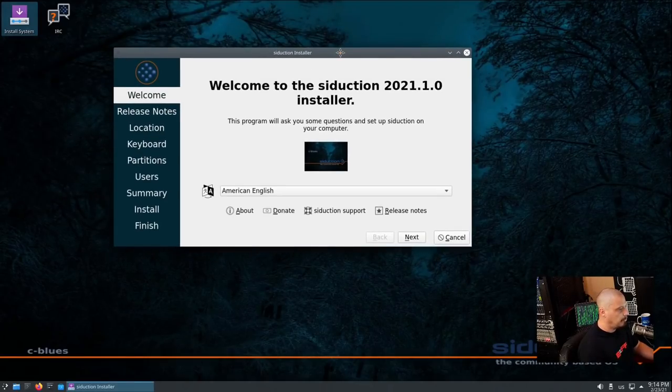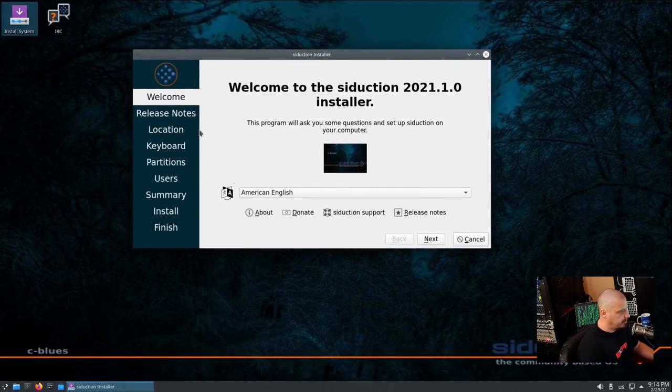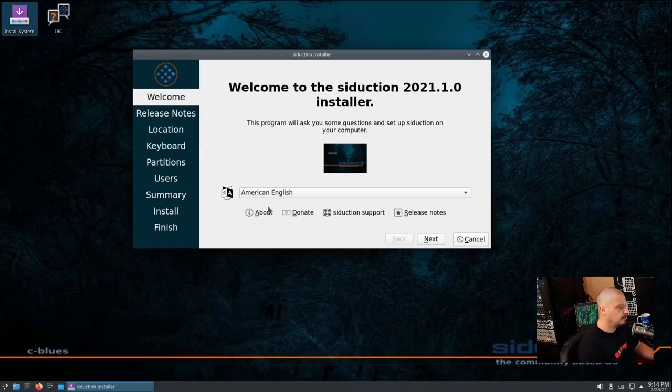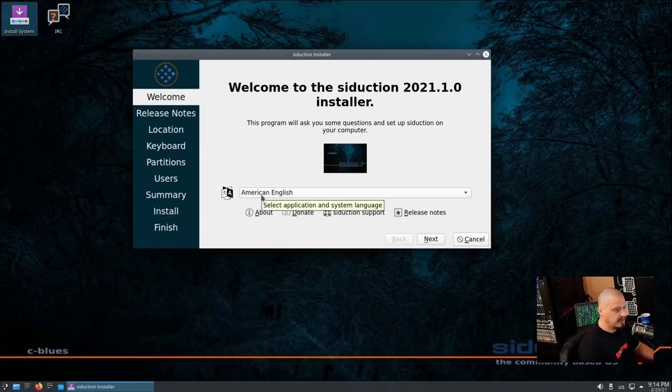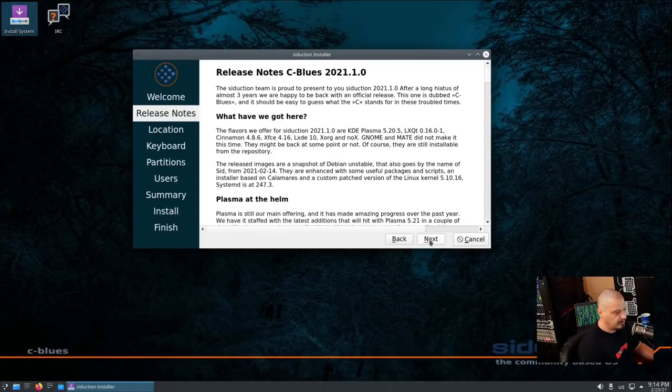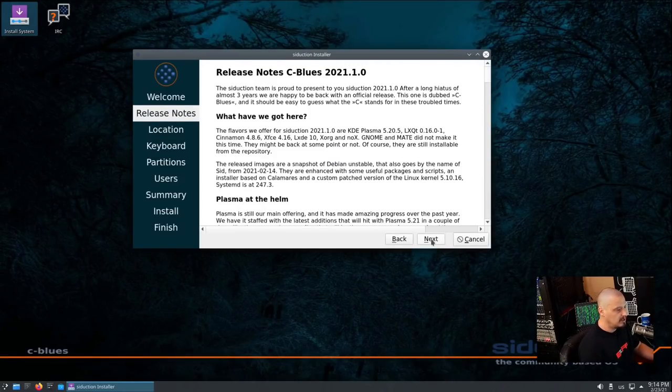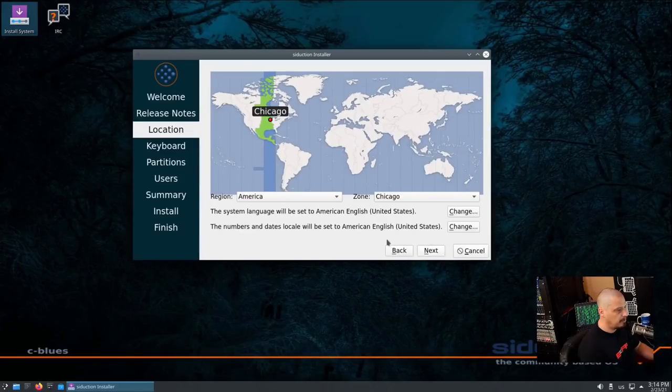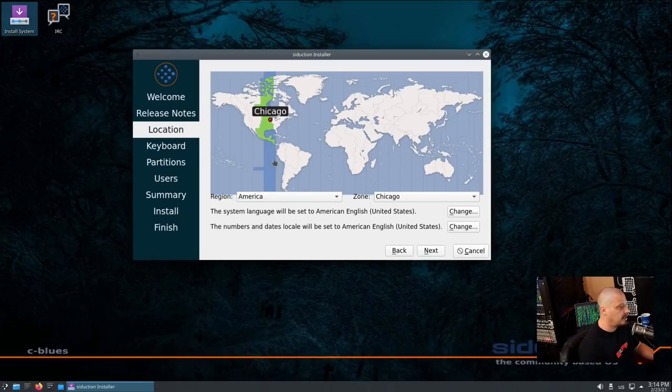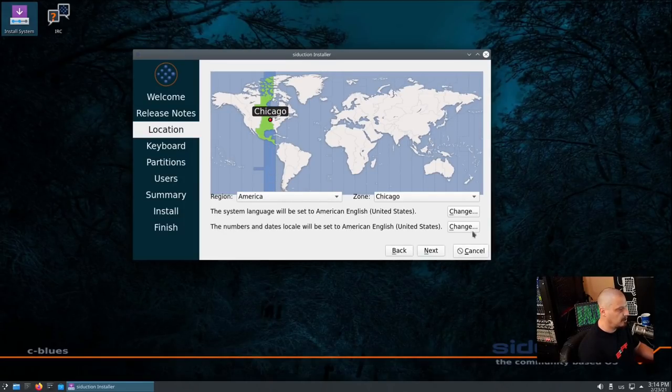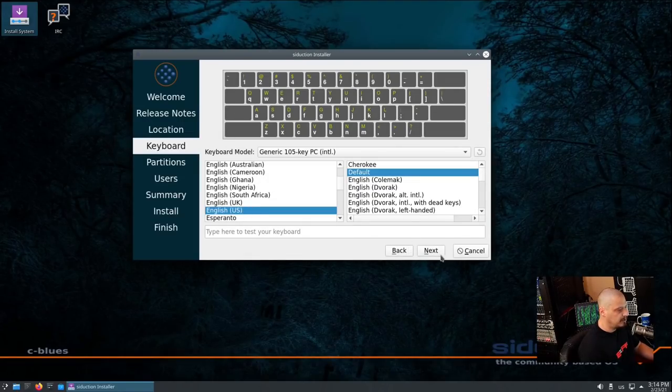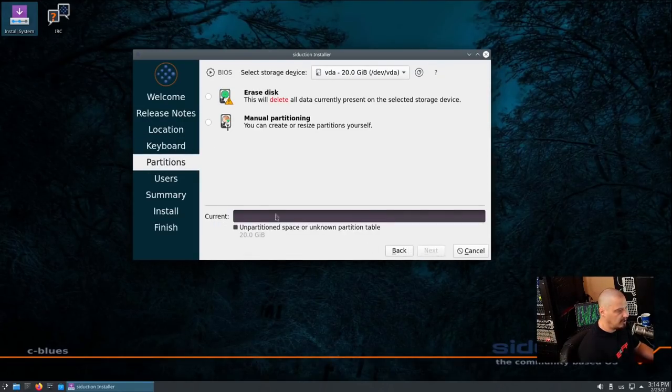And it will fire up the Calamares installer, and just very quickly, I'm going to rush through this installation. The first screen asks for our language, American English is selected by default, and that's fine for me. I'm going to click Next. We can read about the release notes. I'll skip that, so I'm just going to click Next. Our time zone, I'm in the central time zone in the U.S., and that is what has been selected for me. It's selected Chicago in the U.S. for me. That's fine. And then our keyboard, English U.S., has been selected. That's fine for me.